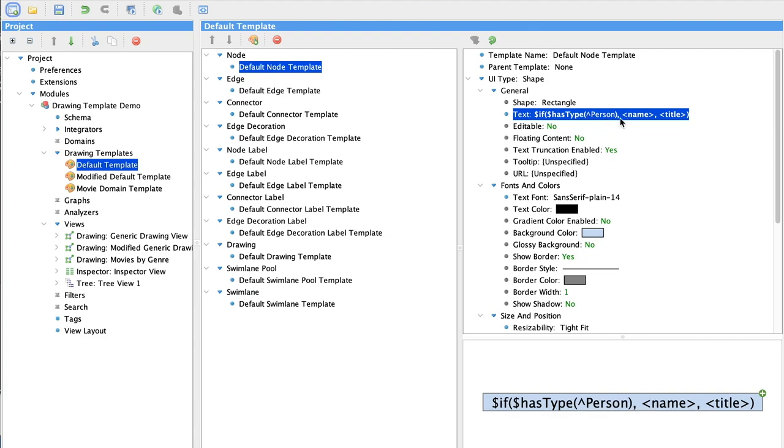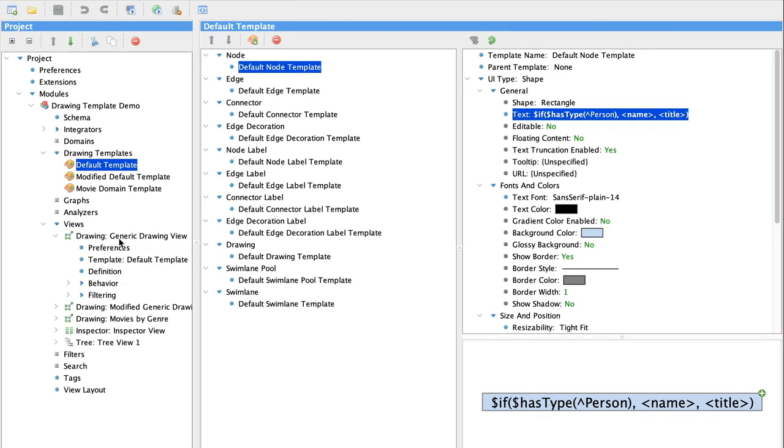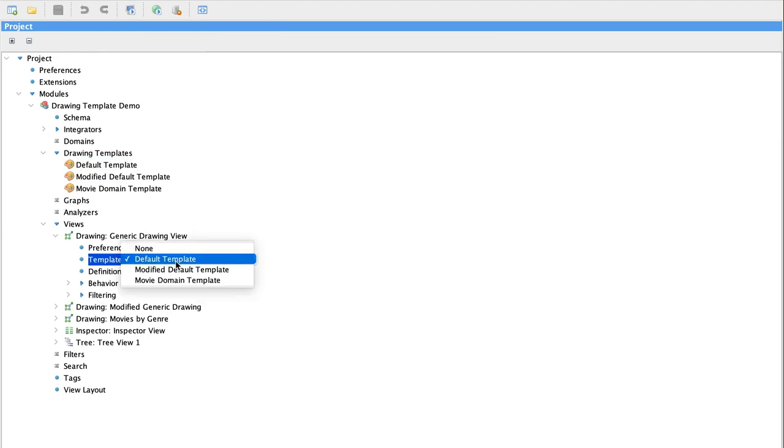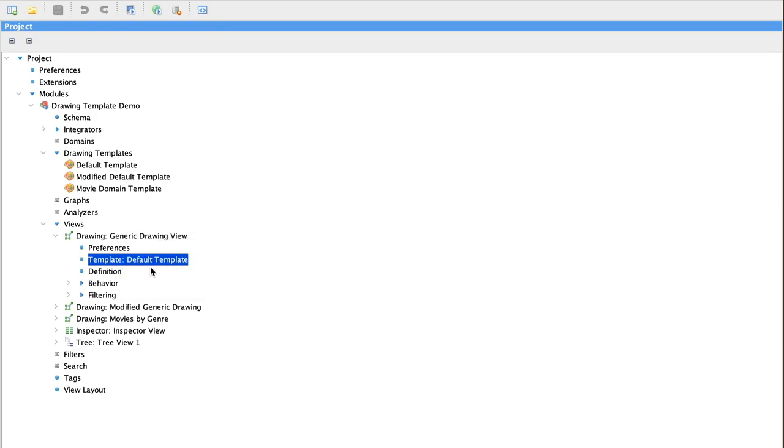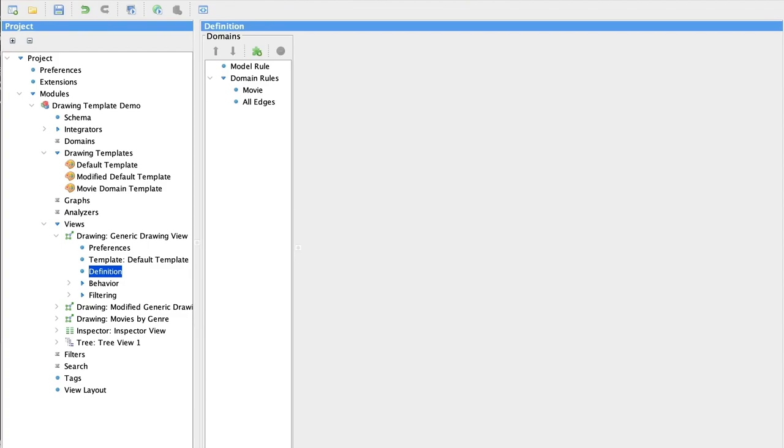Our documentation includes all the information you need to work effectively with functions to create expressions that mine information from your model to display on screen. Now let's look quickly at our generic drawing view. You can see we've applied our default template to this view.